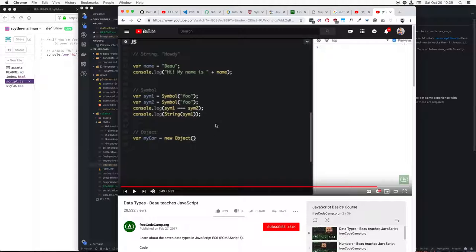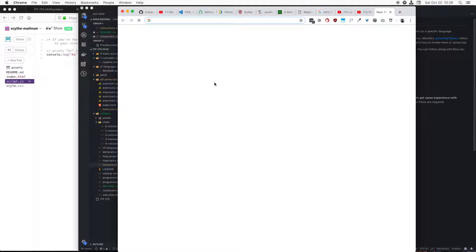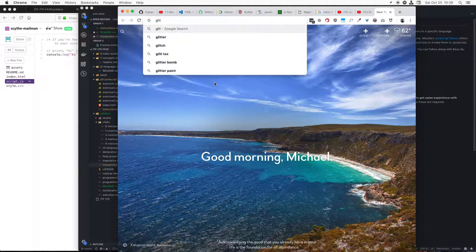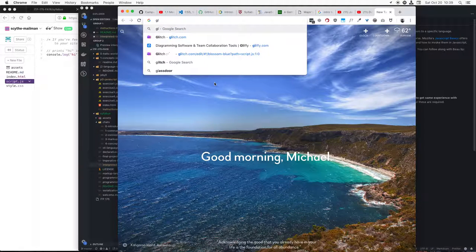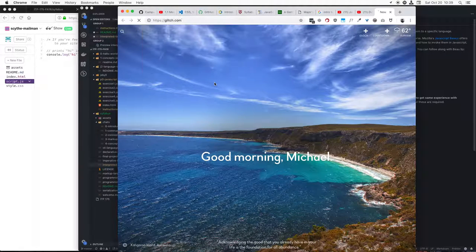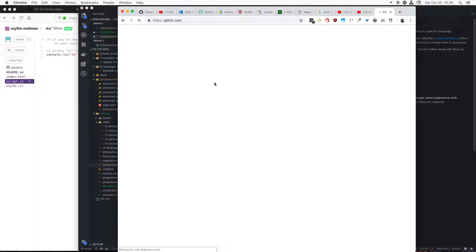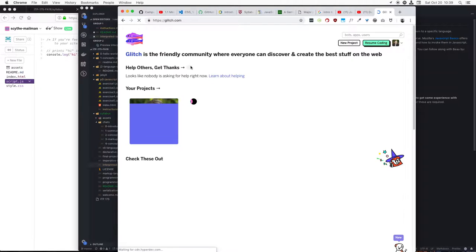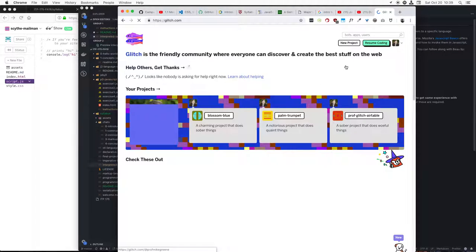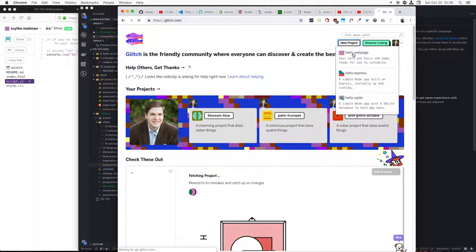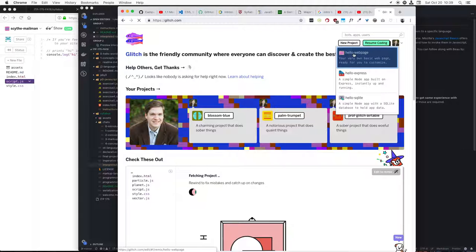So the first of which is I've got the Free Code Camp JavaScript video here, and I can open up a new tab, go to Glitch, and I will create my new Hello Webpage project.